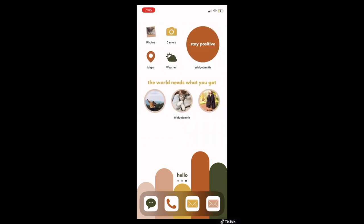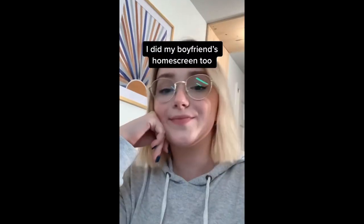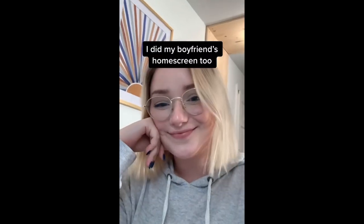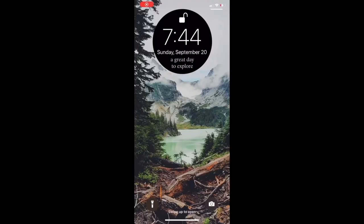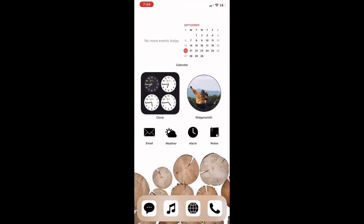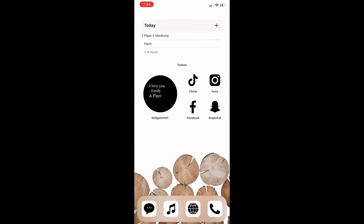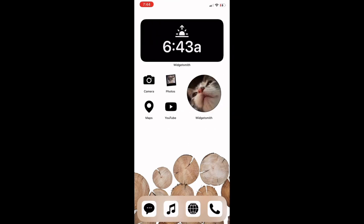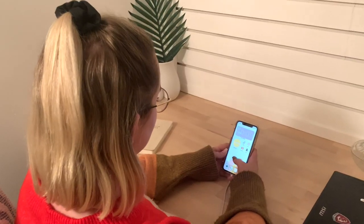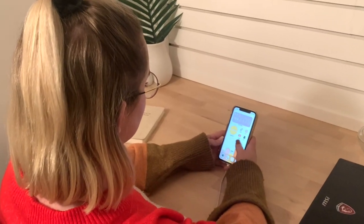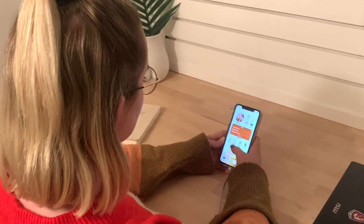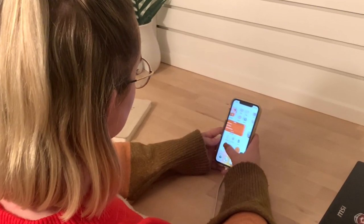I also redid my boyfriend's home screen so I'll have all of my files and my boyfriend's files at the end of this video if you want to screenshot it and use it for yourself. If however you want your own customized home screen to your own style, I will be showing you how I did mine and some different tips and tricks I have.